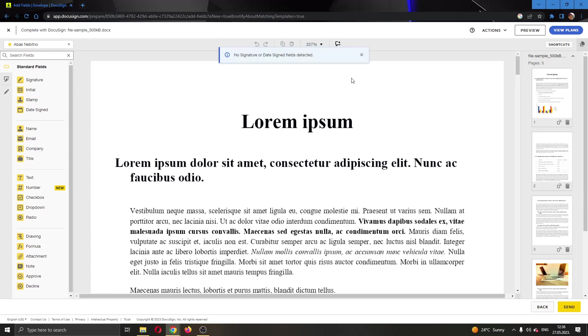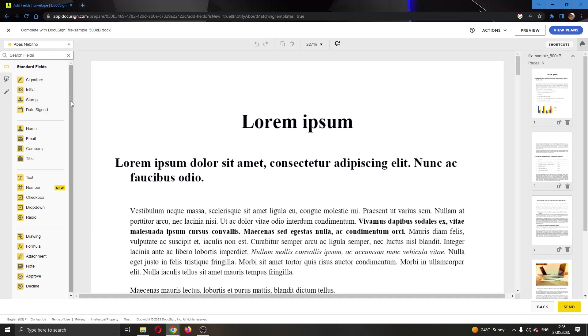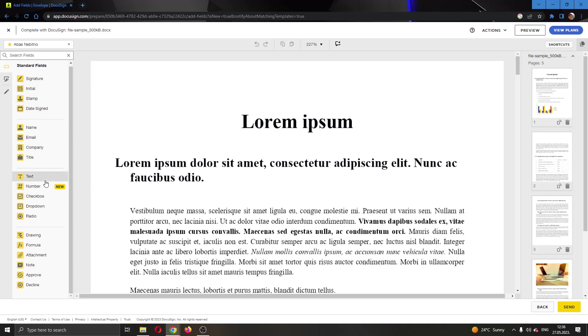Now we will be taken to this page where we can get started with editing the document. If you look at the left side of the screen, you will see the fields that you can add to your document such as signature, initial, stamp and so on. If you scroll down a bit, you'll find one of the options is called text.